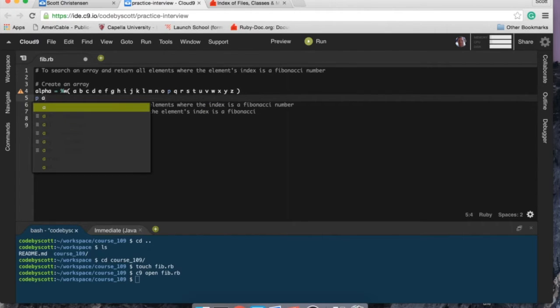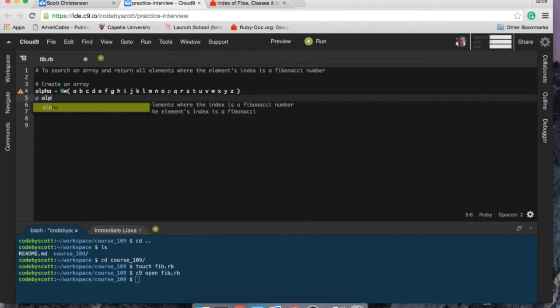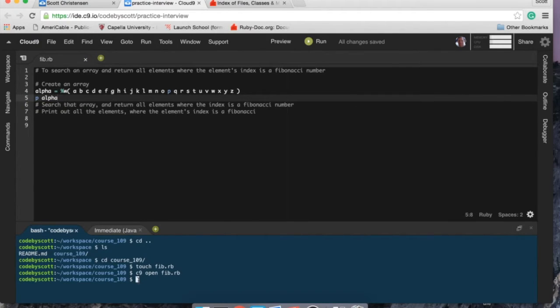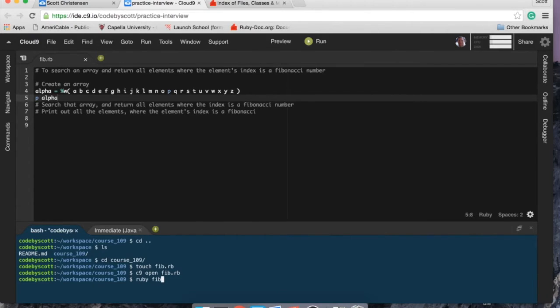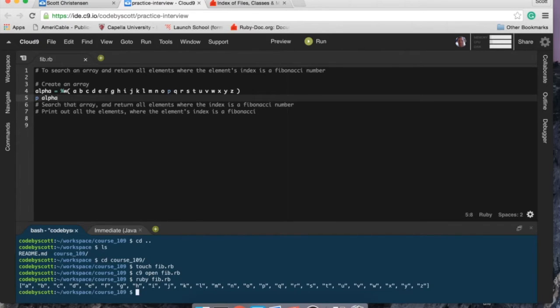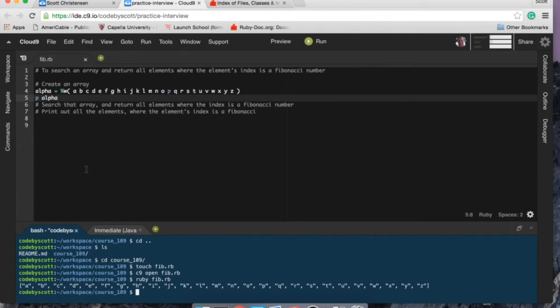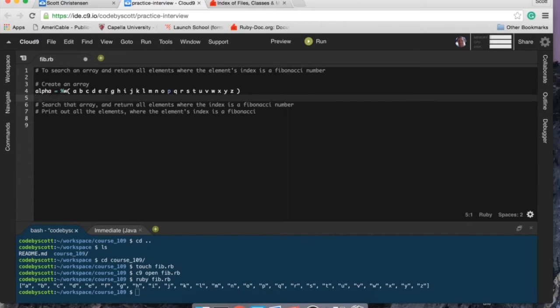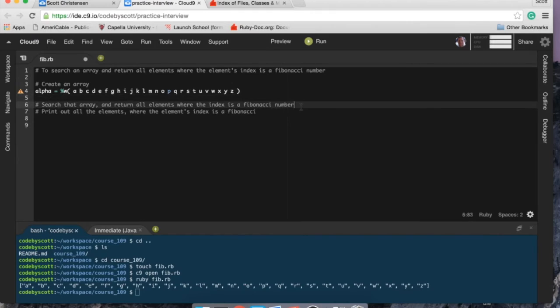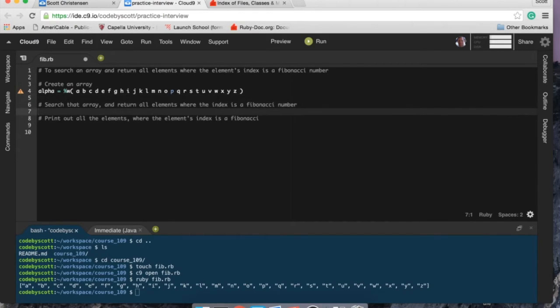Let's just test this and make sure that I did this correctly. I like to test early and often to make sure I find my mistakes. All right, so I have an array where each element is a character in the alphabet, so it looks like it's working good.